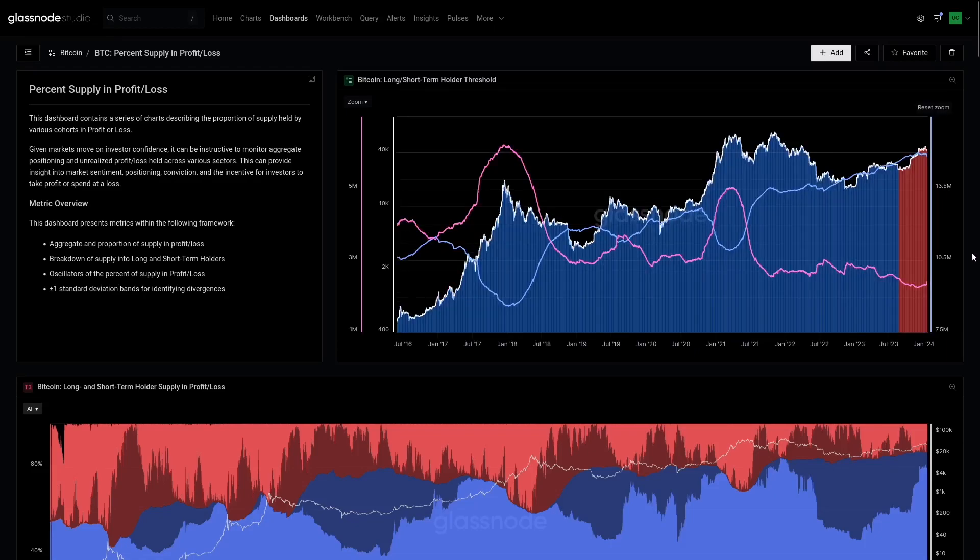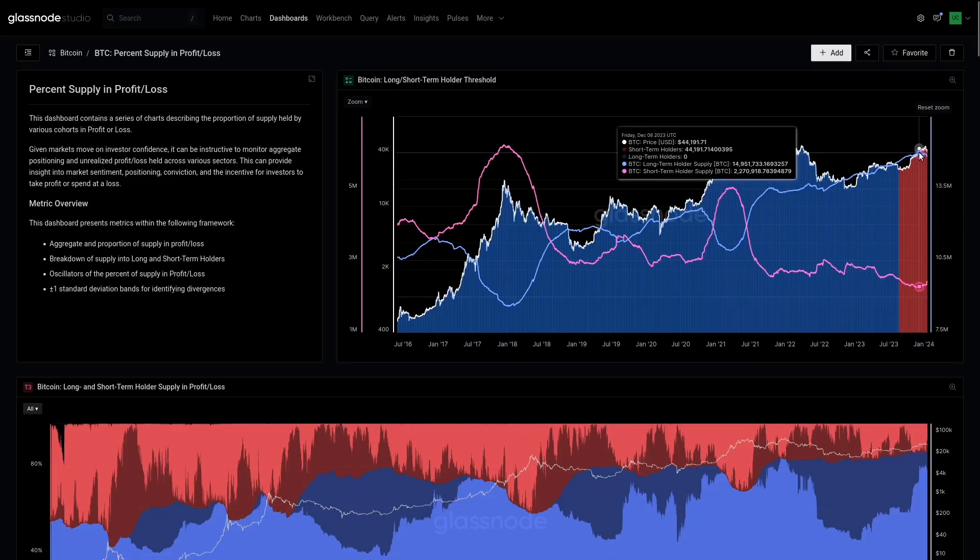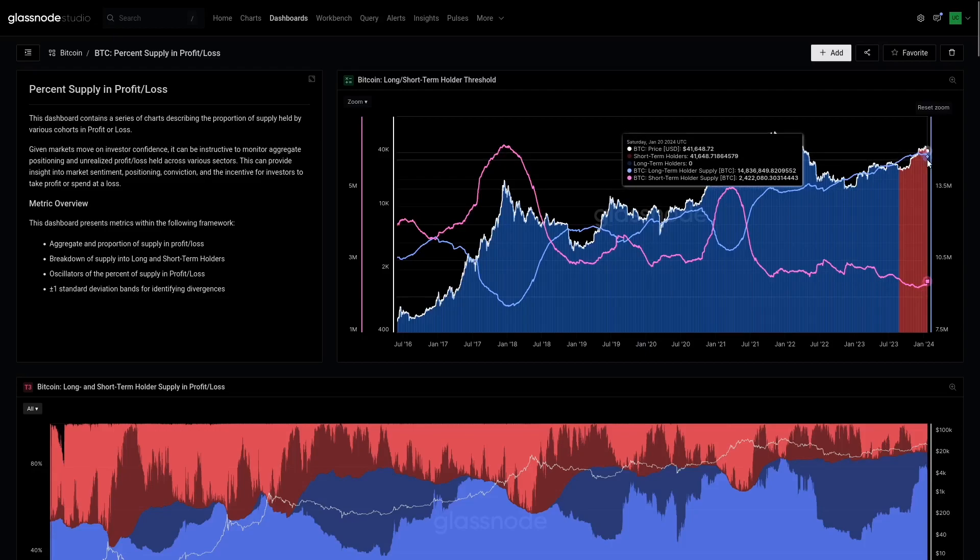Long-term holder supply is coming off its November or December all-time high, about just under 15 million coins. I think it was up to about 80% of the circulating supply. It has pulled back meaningfully - we're down about 14.83 million BTC now.